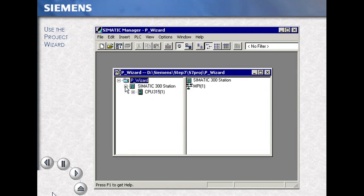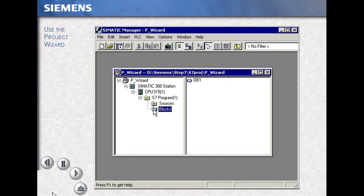The result is our project folder: a station, CPU, program, and code block.